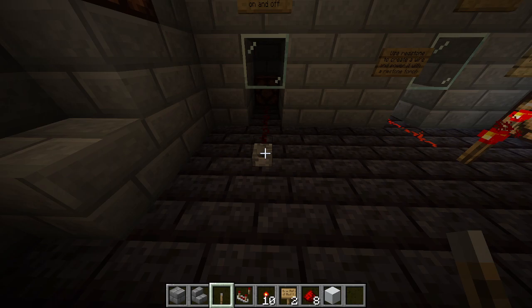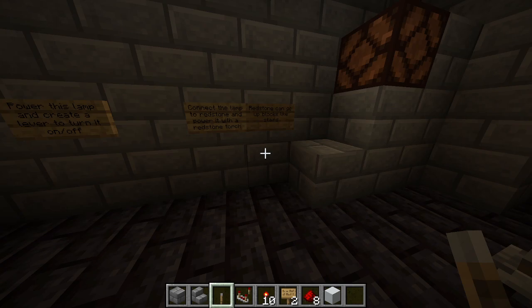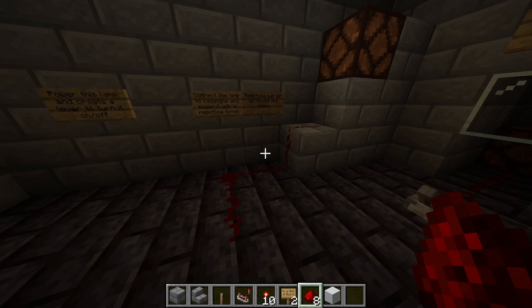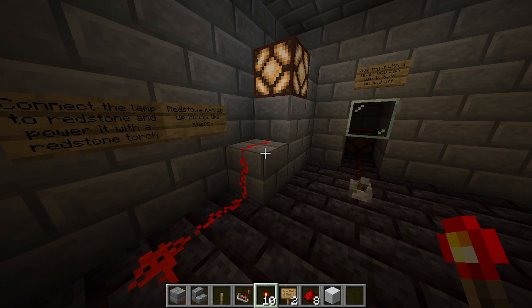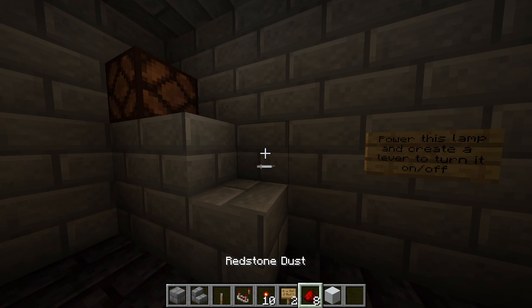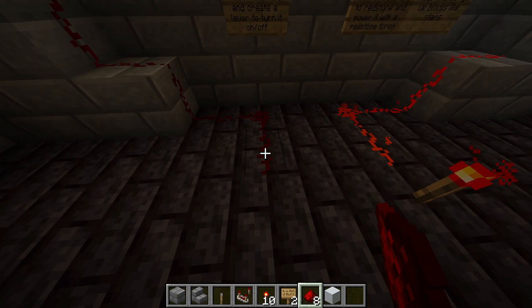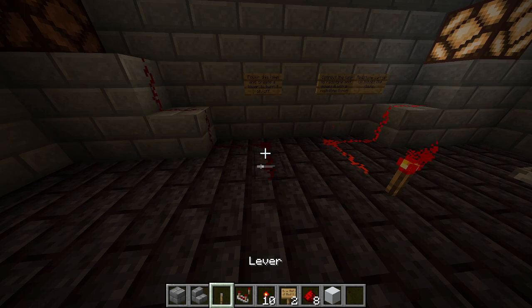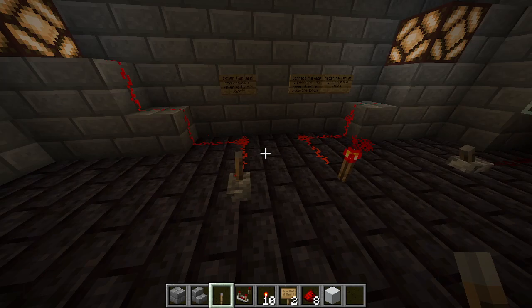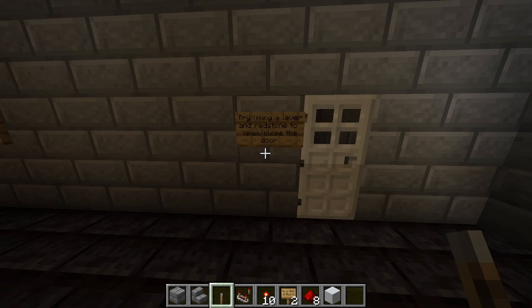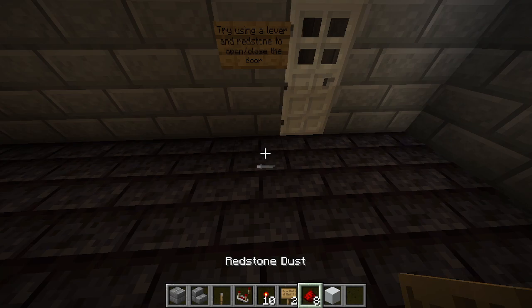I also wanted to show students that redstone can go up blocks. If we drag the redstone down, we can see it powers going up the stairs — even though it's up a block, it can still be powered. On this side, students drag down their redstone and power a lamp, creating a lever to turn it on and off. Lastly, let's try using a lever and redstone to open and close a door by placing redstone in front of the door.